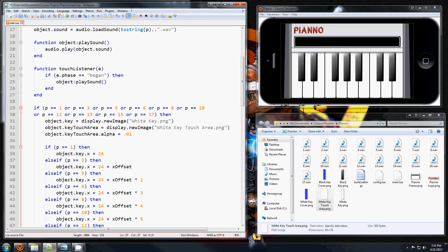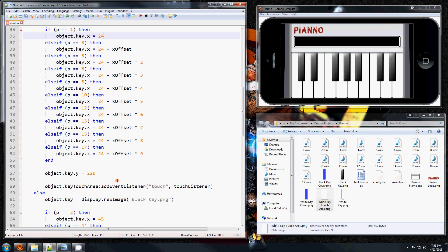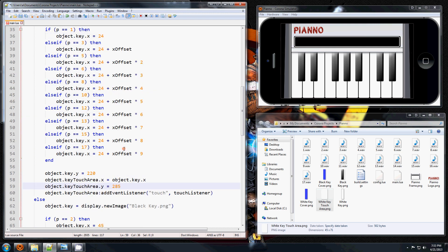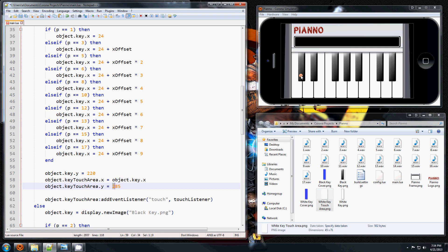So basically the touch area, for its x and y coordinate, the x is just going to be the same as the key because it's going to go straight over. And the y I calculate it to be 285, which will put it down here below the area of the black keys, and so there won't be any conflict.